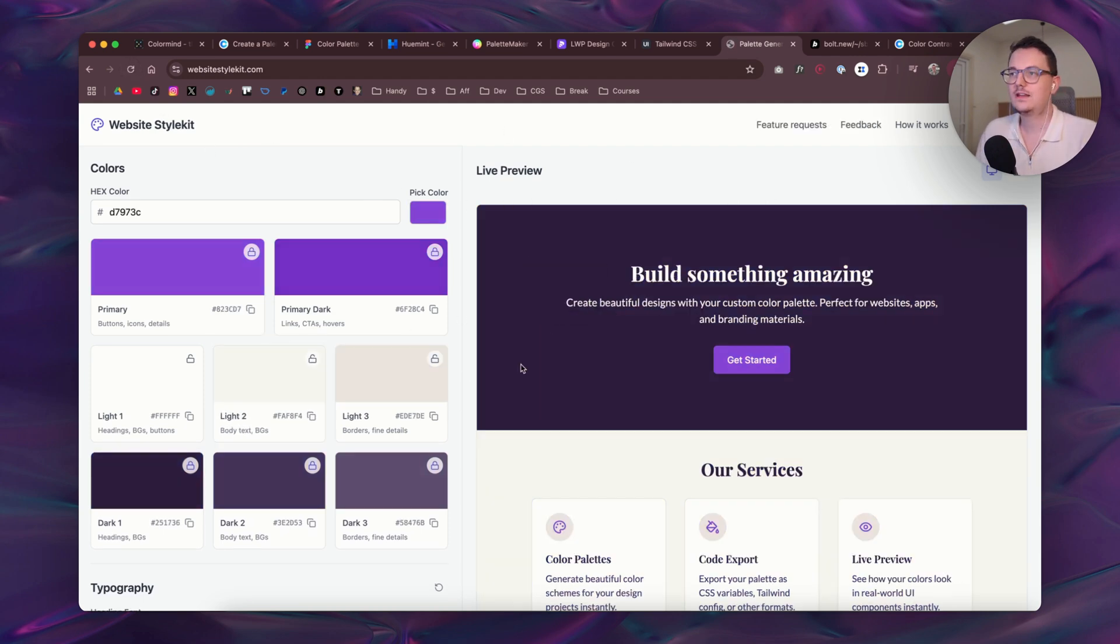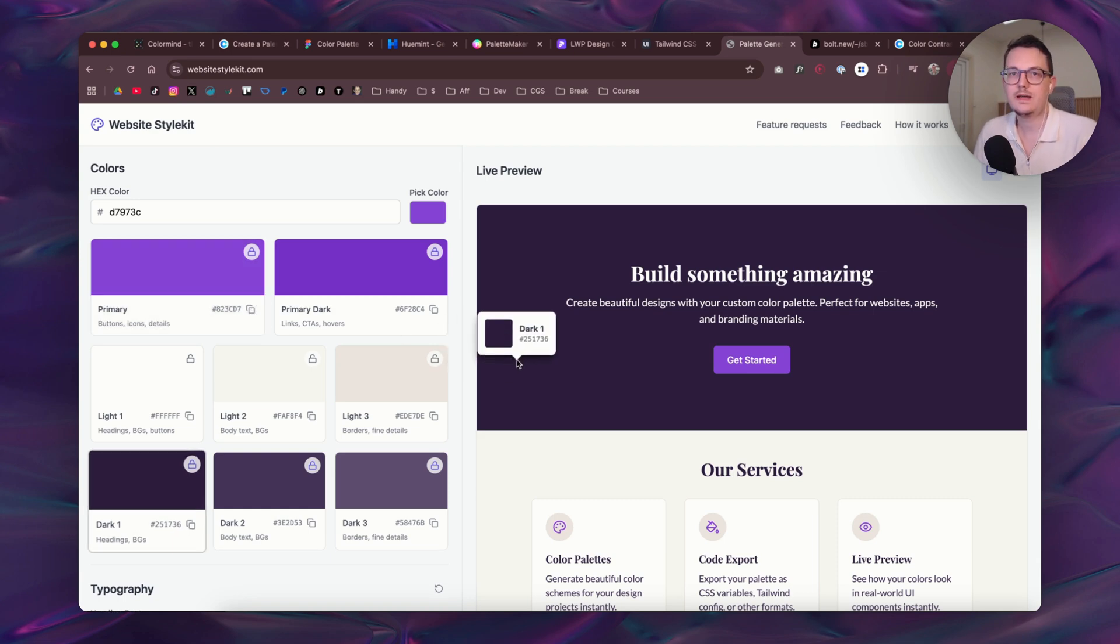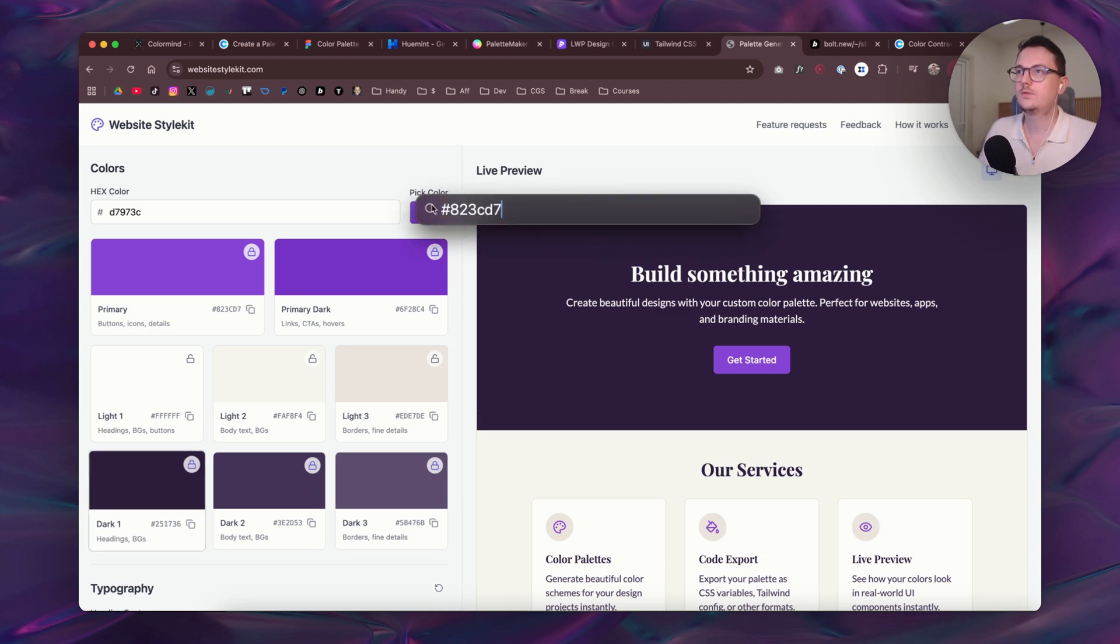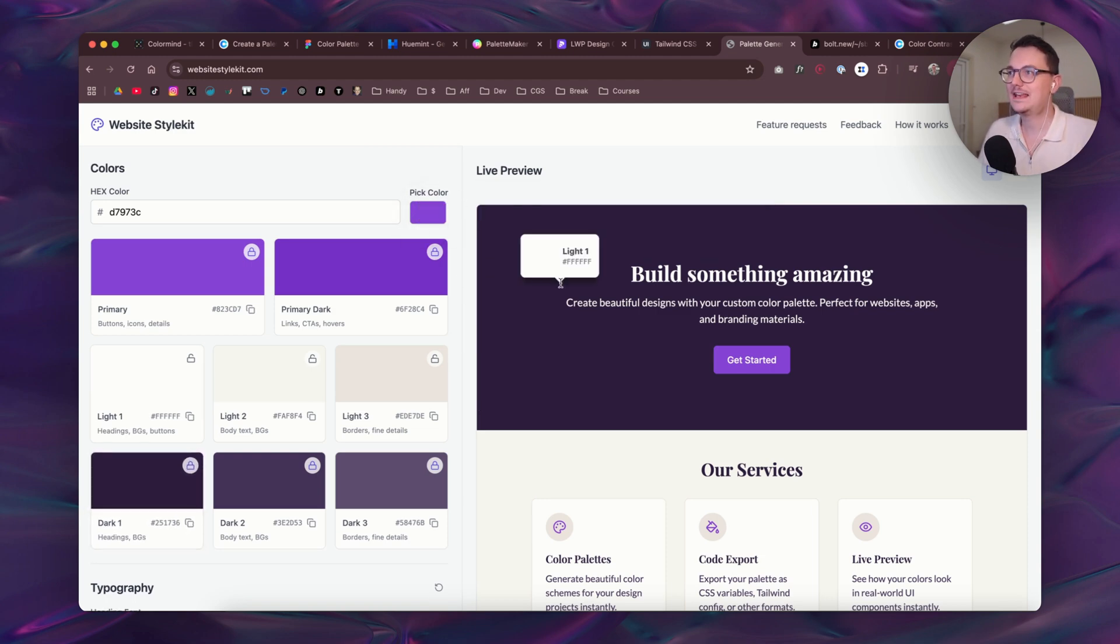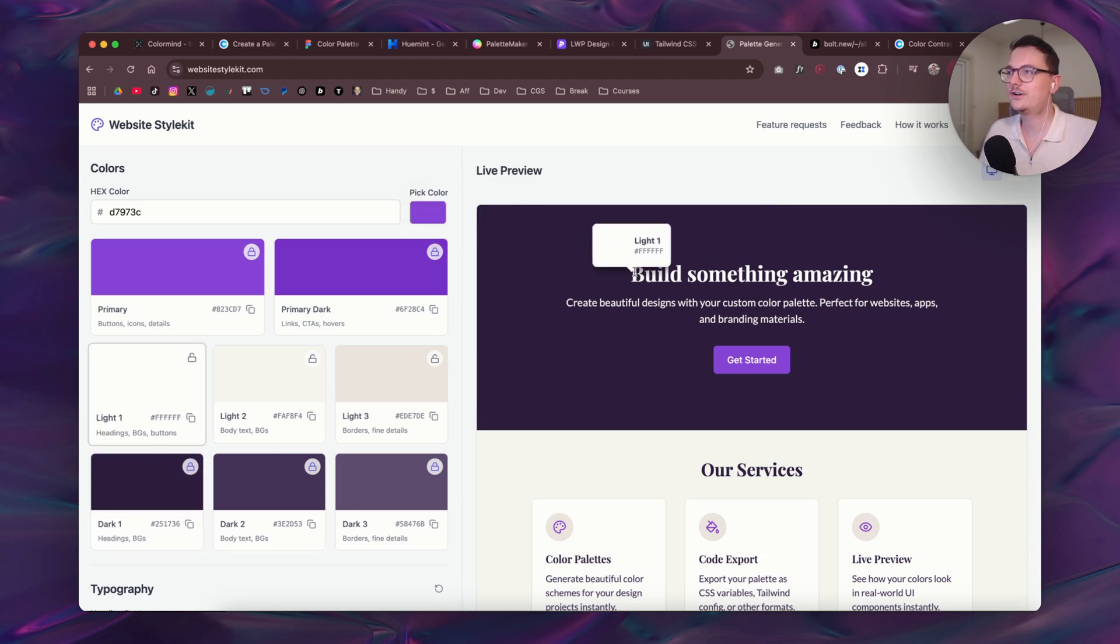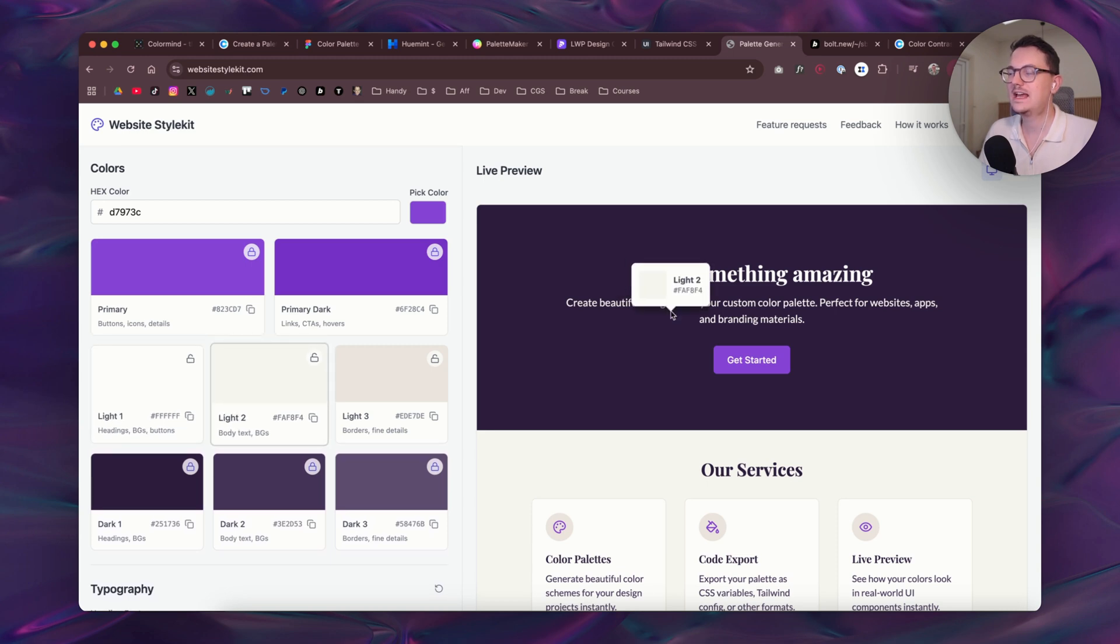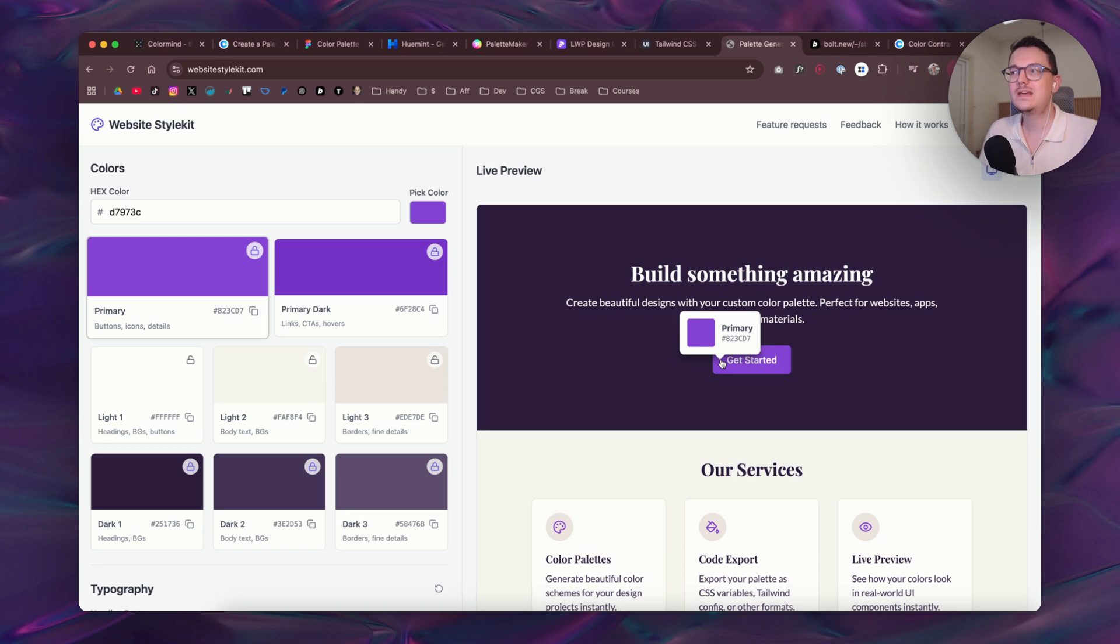And then if you refresh the website it will just go back to the original blue color. So then if you're happy with your palette you can simply copy the codes and then go to your Figma or Elementor or whatever you use. And the code will be just pasted to your clipboard.